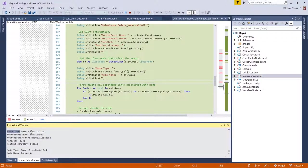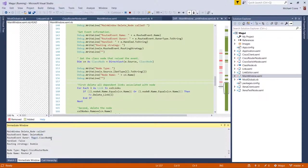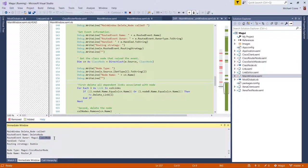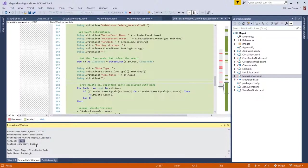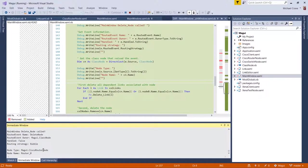So you can see main window delete node called, the routed event was delete node. The owner is Mogwai class node. That's where the events defined says handled equals false because it hasn't done anything yet. And routing strategy is bubble.